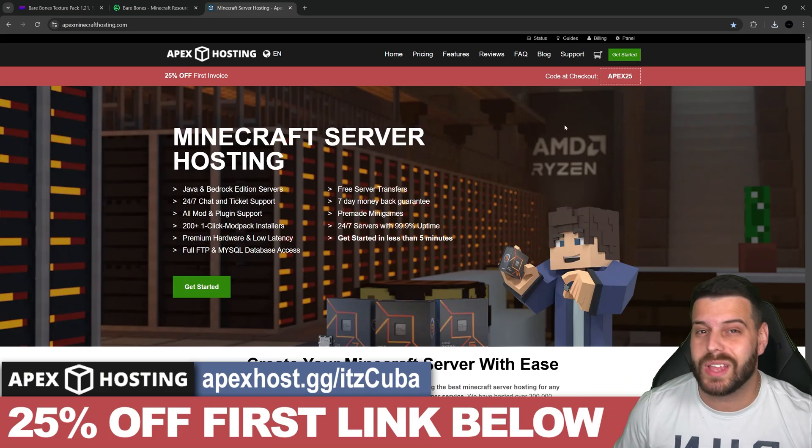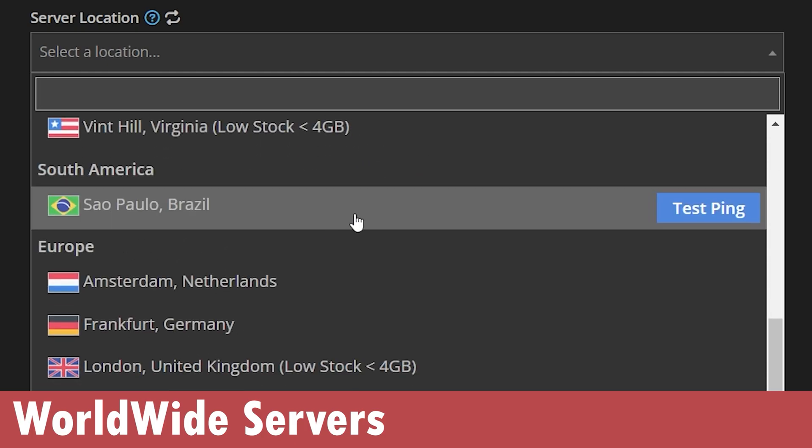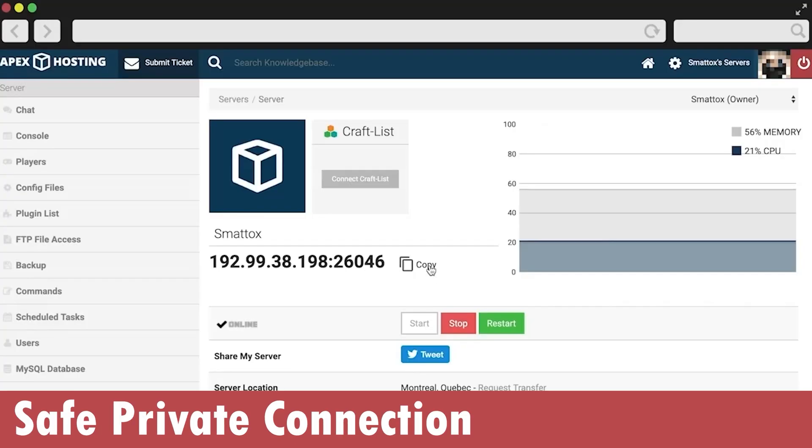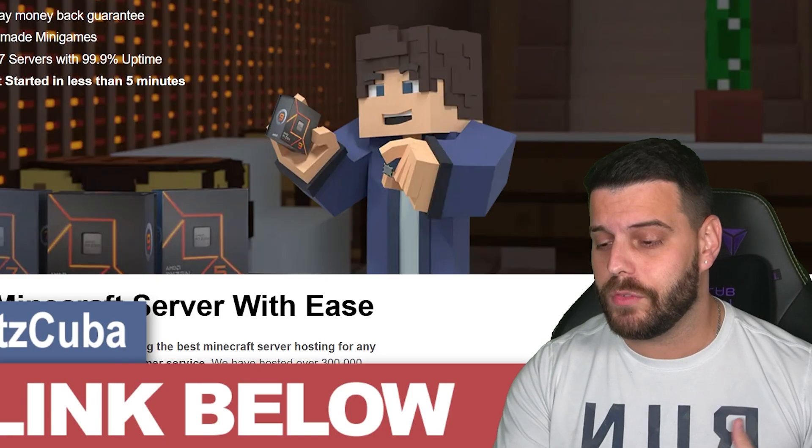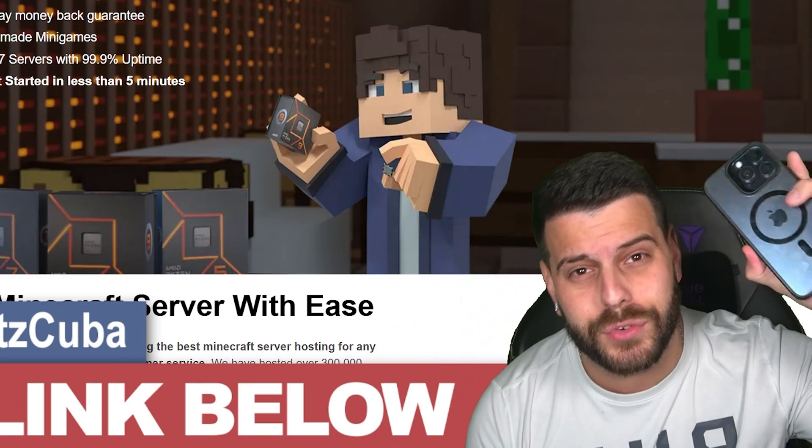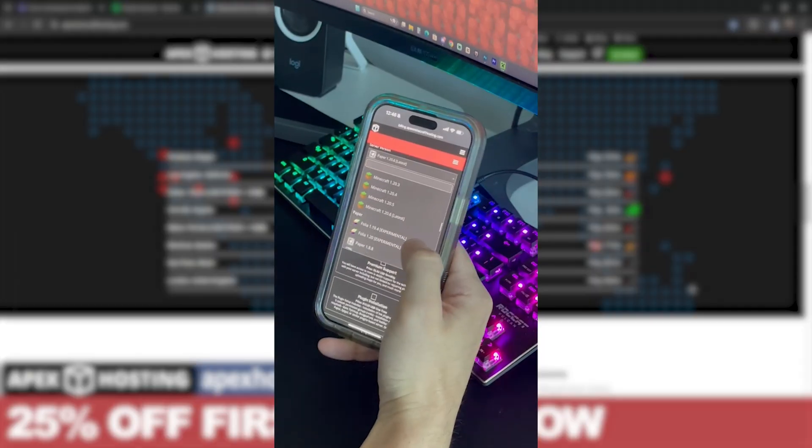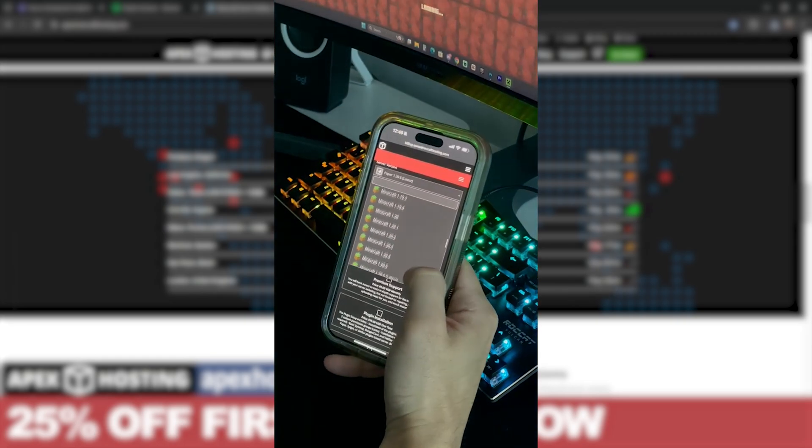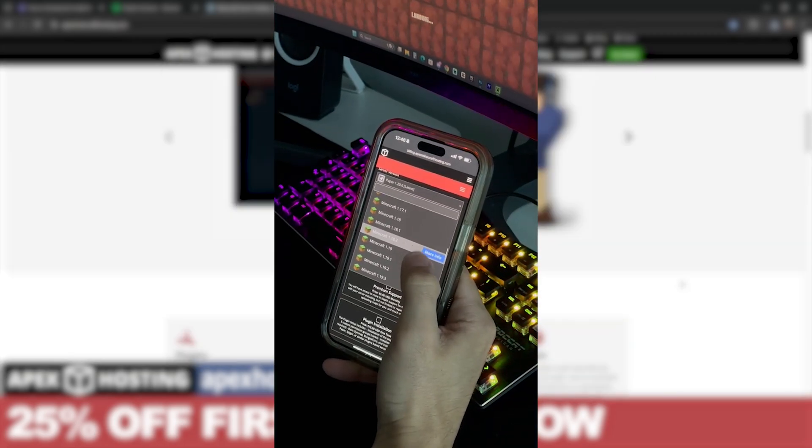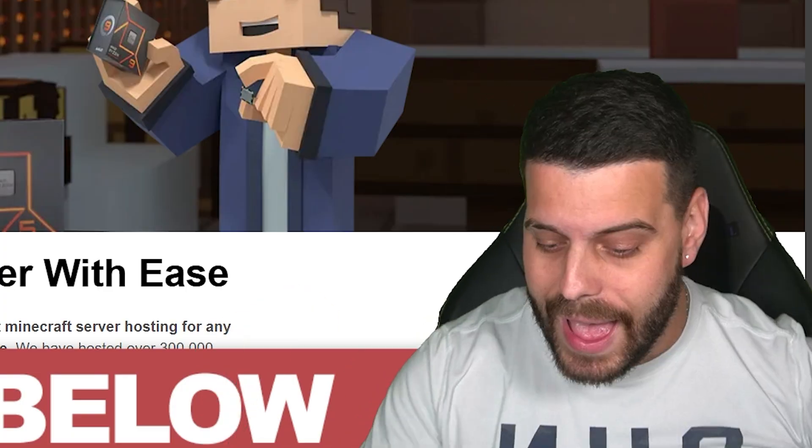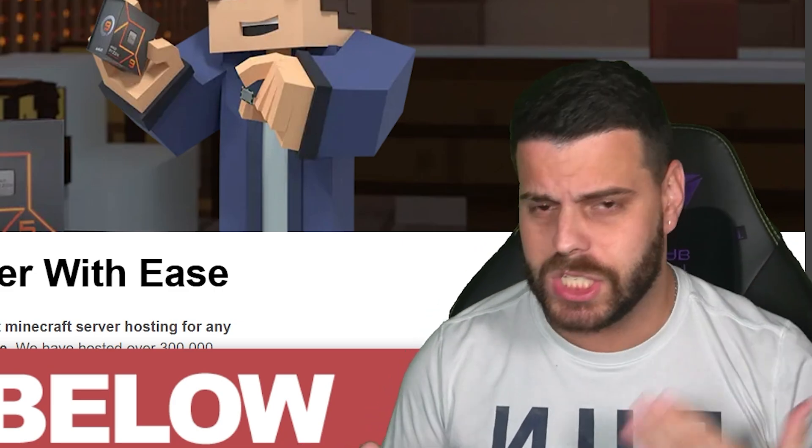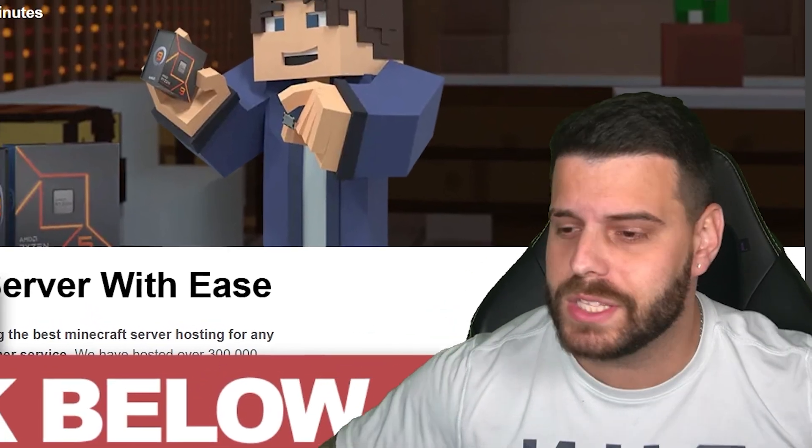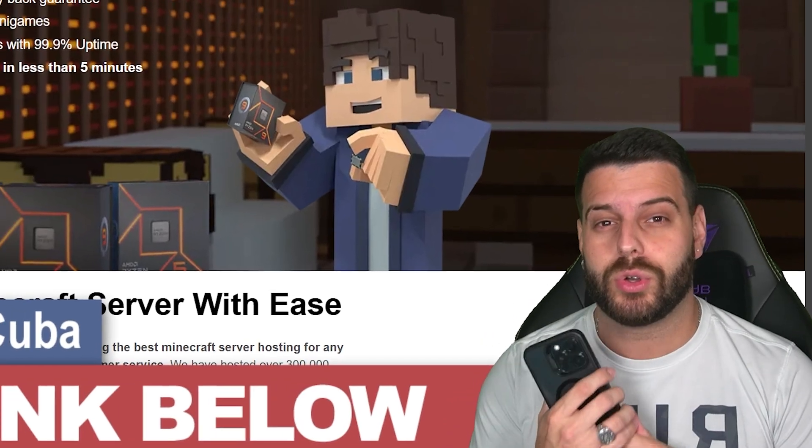Go ahead and use that first link in the description to create your own server with Apex Hosting. They have locations all around the world so you won't be lagging, your friends won't be lagging when playing Minecraft together. Something I personally love about Apex Hosting is that you could create the server through your phone, but not only can you create the server through your phone, you could access the server console through your phone, meaning that you could be away from the house, like at Walmart, and be able to kick people out of the server, change the settings, change the weather, whatever you want to do.